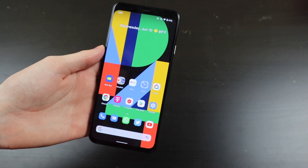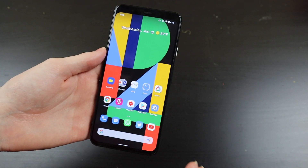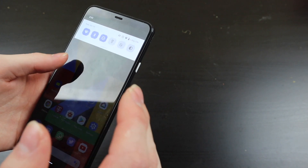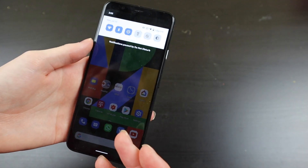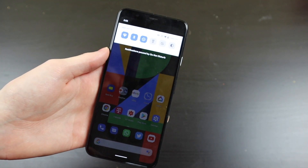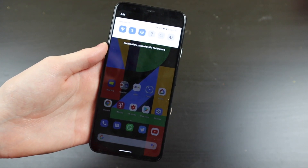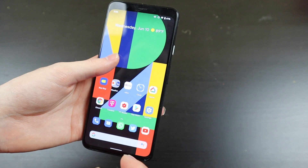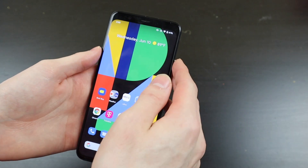So this is what Beta 1 looks like. Not too much has changed since the developer previews that I was already running. We do have a couple of additions to this, though.